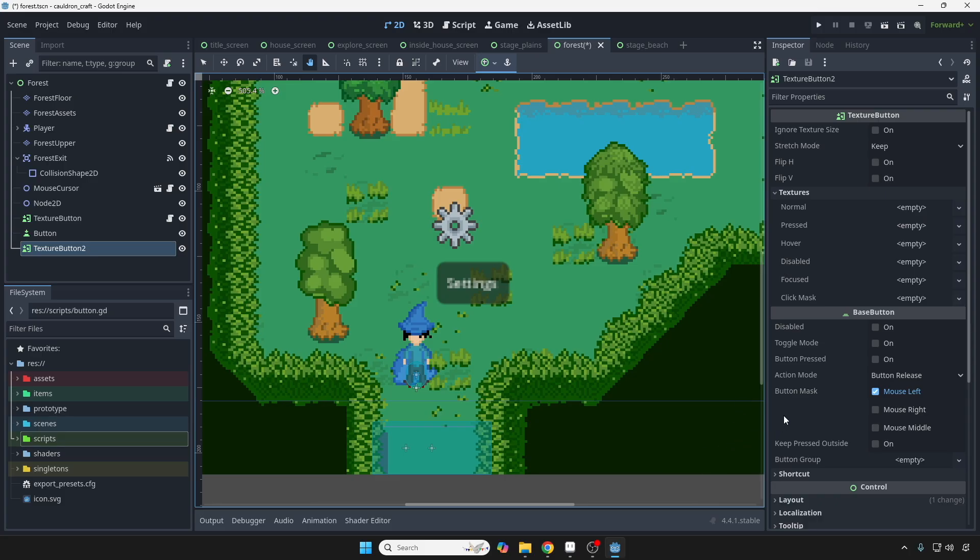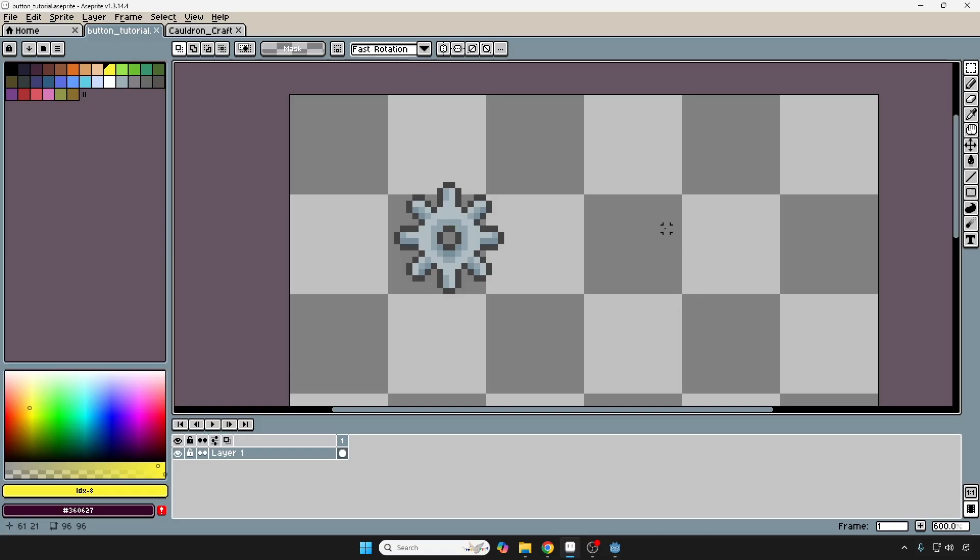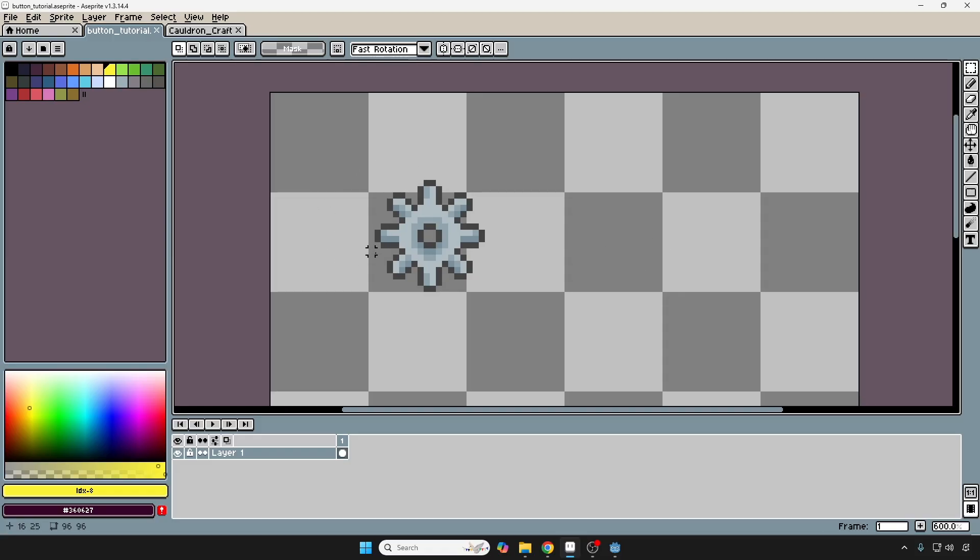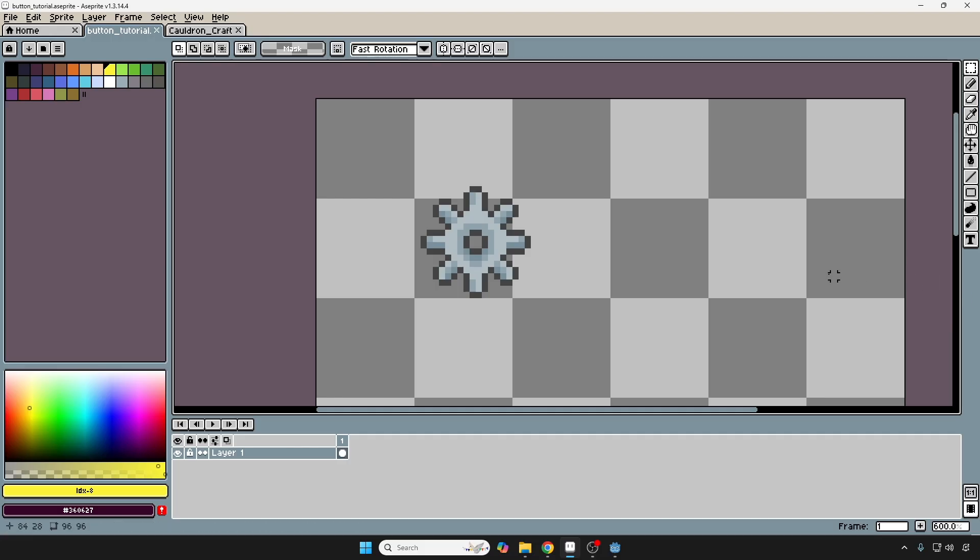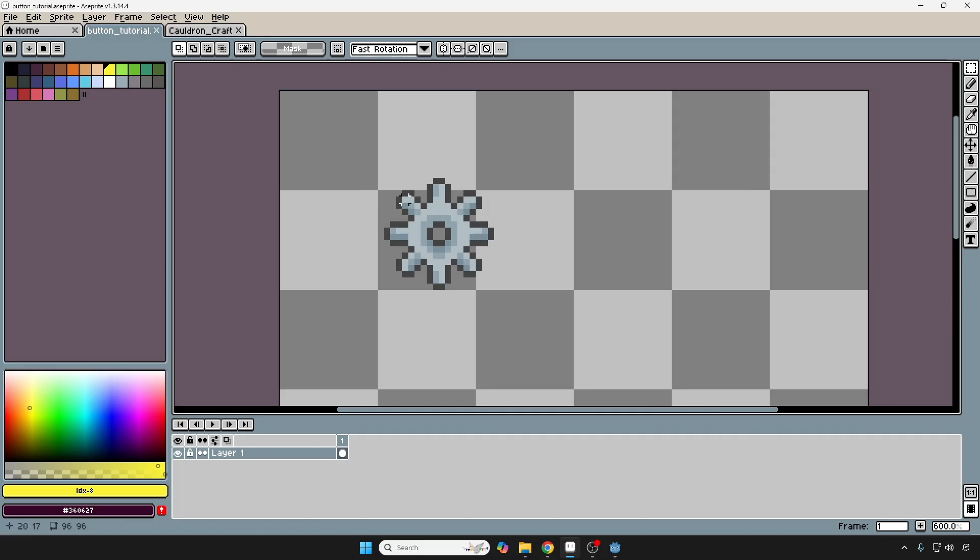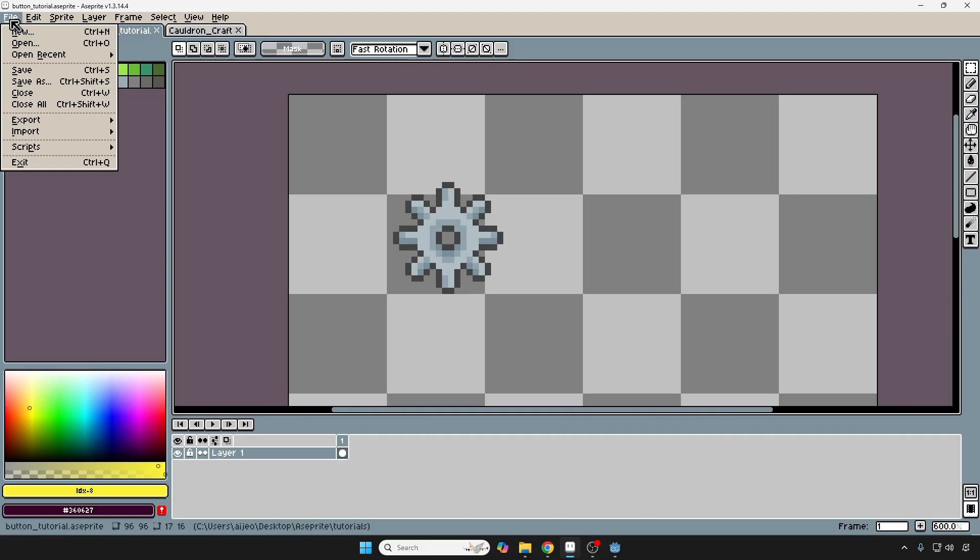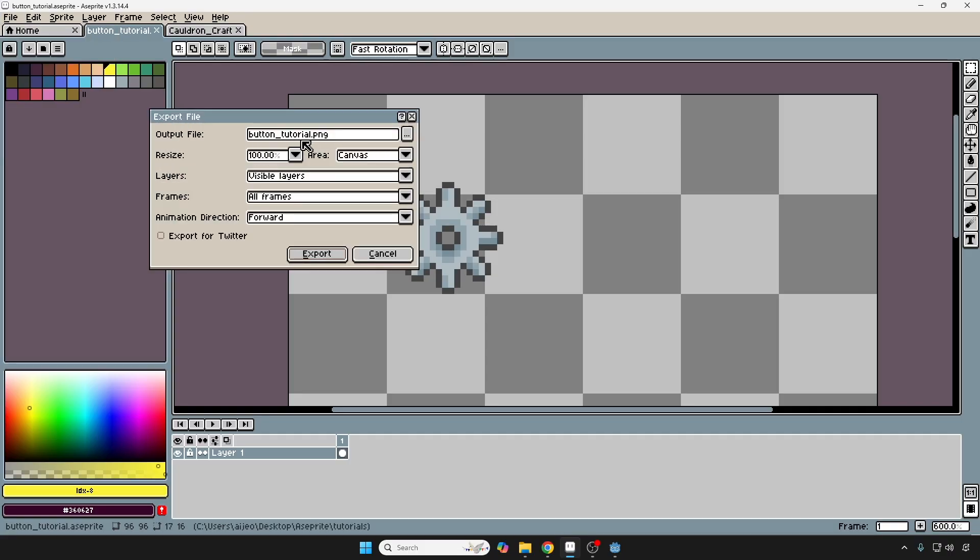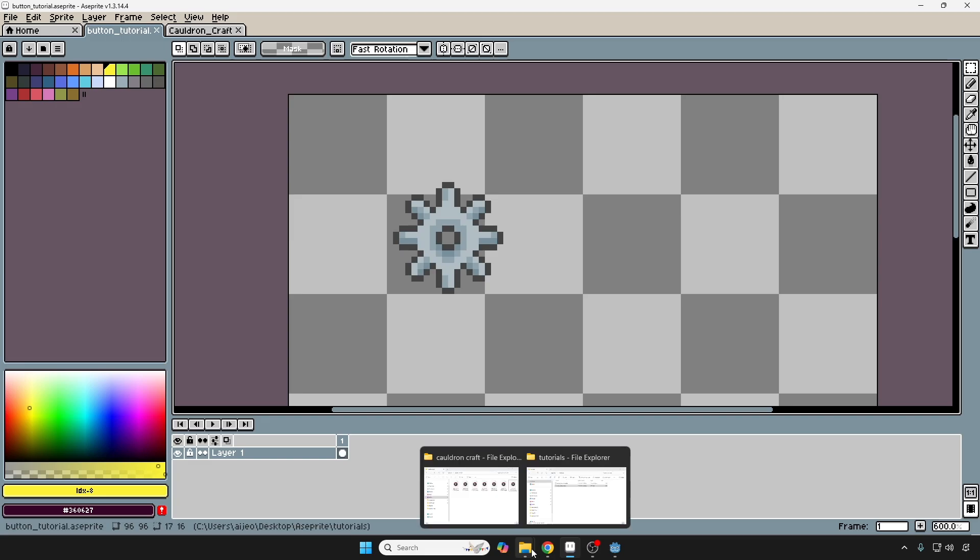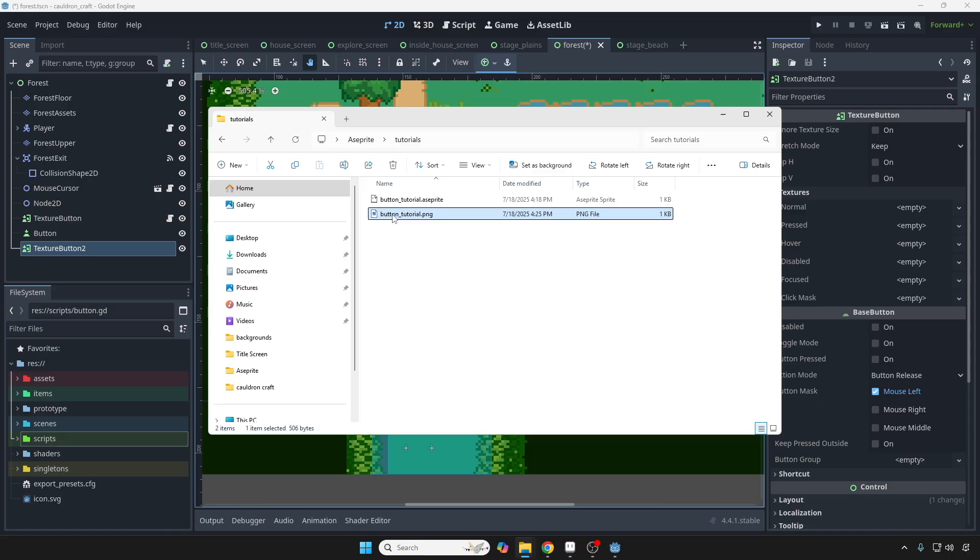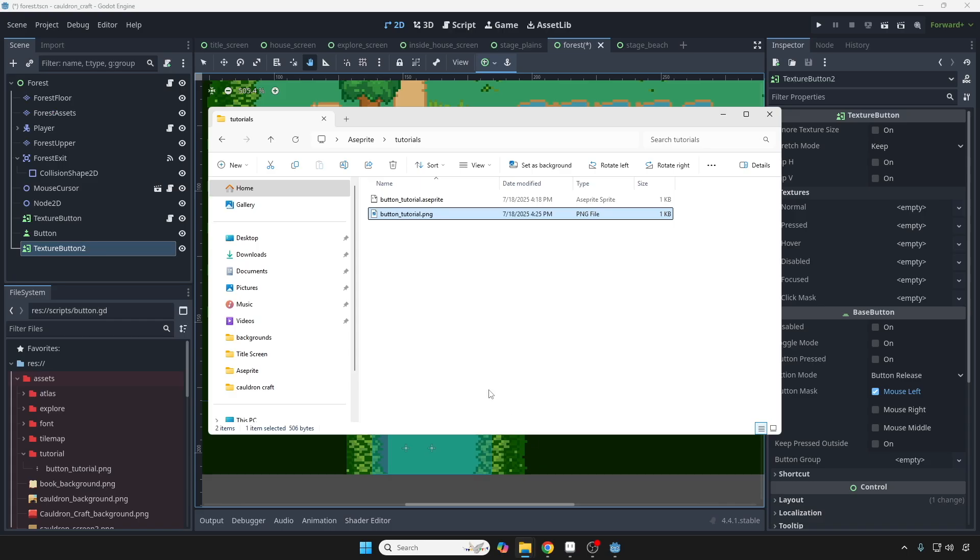So I'm going to hop in over to Asprite, or you can use any other art software that you have. And I drew a little gear for the settings button that I wanted. And I'm going to save and export this so that we can bring this into the game. File, export as. I'm going to save it as a PNG. Export, yes. And then it's right here. I'm going to open up the assets folder and under tutorial, I'm just going to drag it in just like that.